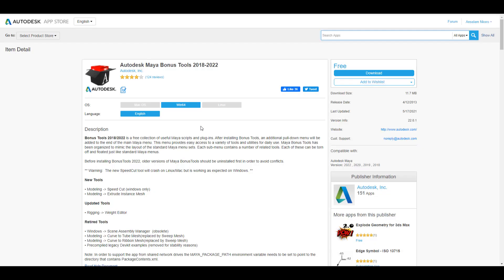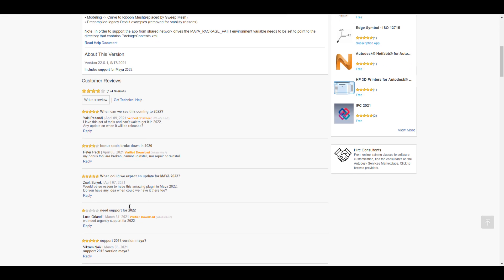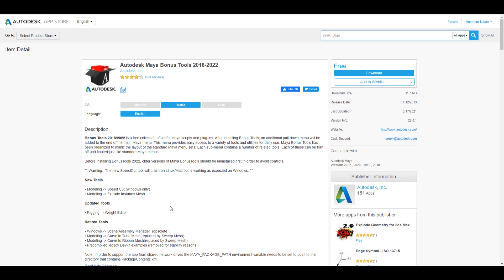The Bonus Tools for Maya are available for Maya 2018 all the way to Maya 2022. Tell me what you think in the comment section. If you liked this video or learned something, give it a like and share it with a friend. If you're new here, hit the subscribe button and turn on notifications so you don't miss the next video or update — free Friday tutorial tips and tricks. Peace!